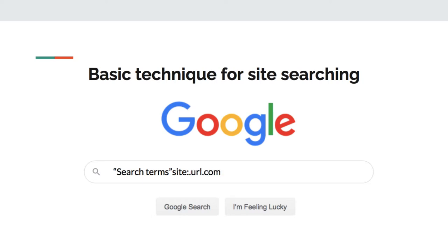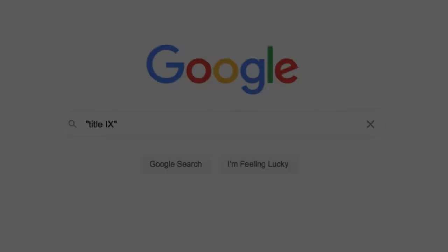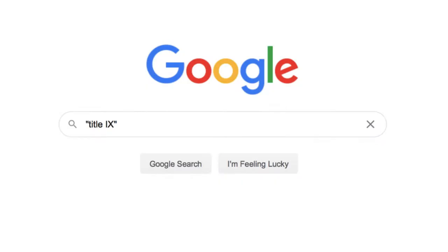Now that we have the basic technique down, here is site searching in action. The sample topic I'll be using today is Title IX. The official way to spell out Title IX is with the word title and the Roman numeral IX. I'll start with that as my search terms.